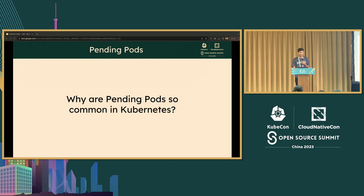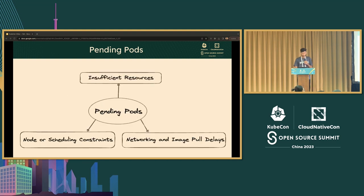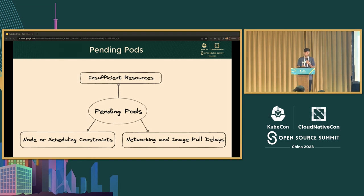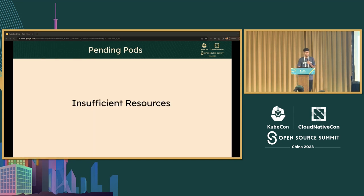Why are pending pods so common in Kubernetes? There are some common errors which might cause pending pods. The broader ones are: insufficient resources, node and scheduling constraints, and networking and image pull delays. Let me brief you on all of these.